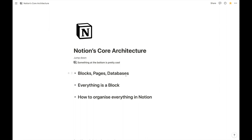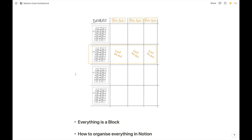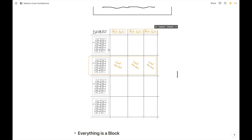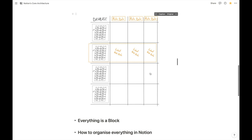Then we have databases. You can imagine databases as sort of a collection of pages. If you've never dealt with them, they look a little bit like Excel or Google Sheets — that's not a bad comparison to start with, but they actually behave differently; they are not spreadsheets. We'll have a more detailed look later. But for now, all you need to know is that in essence your database consists of pages in the first column, and then metadata or other information about that page in the other columns.